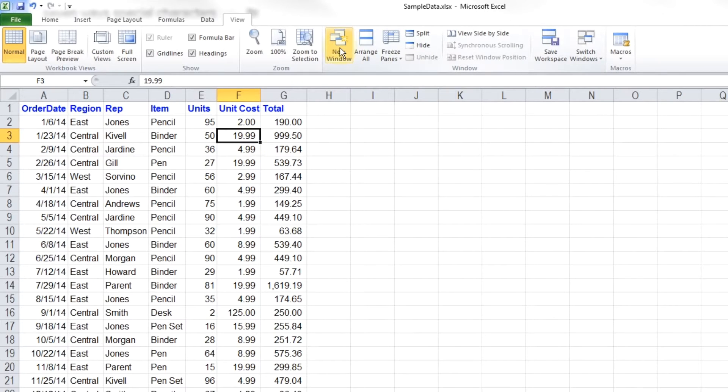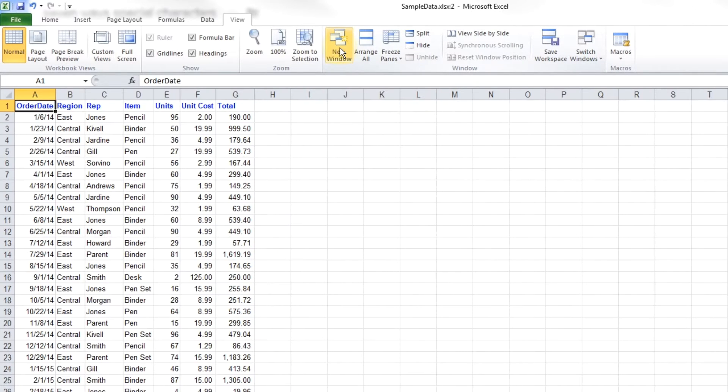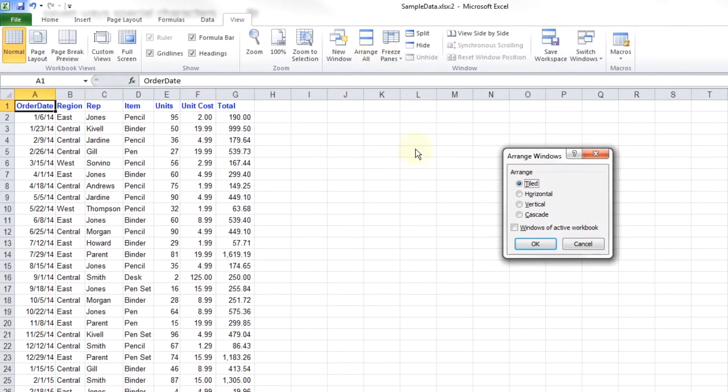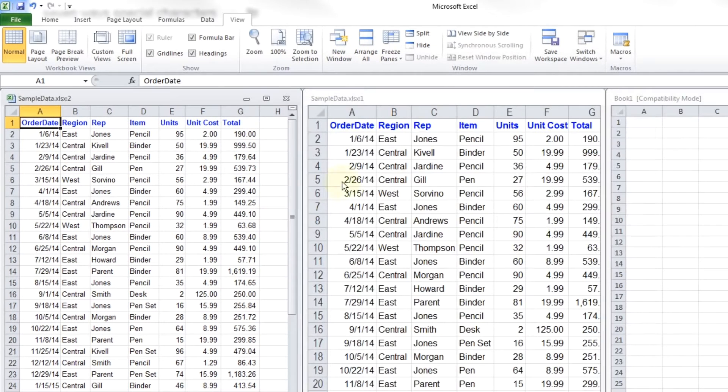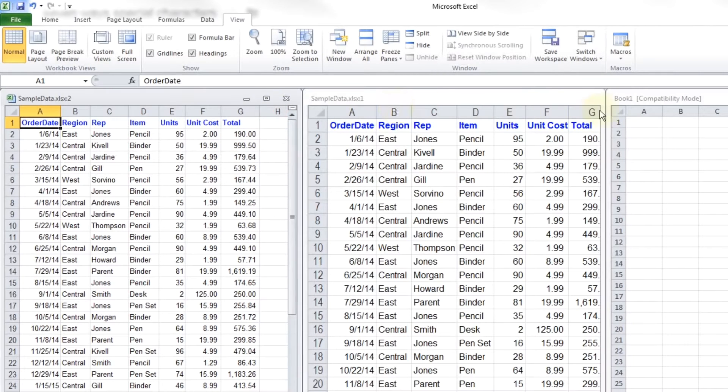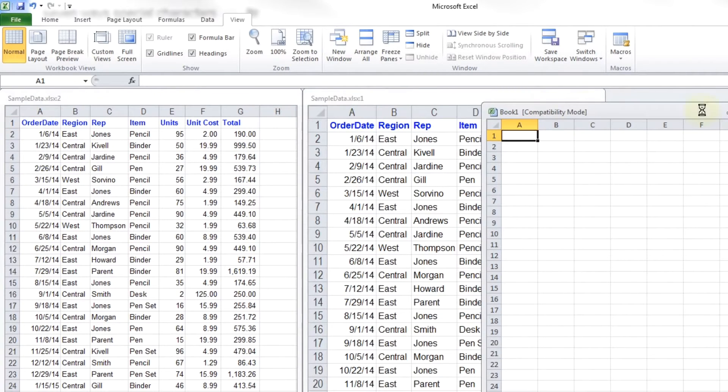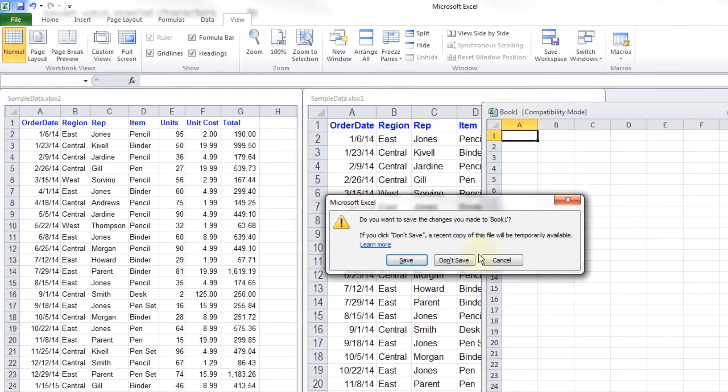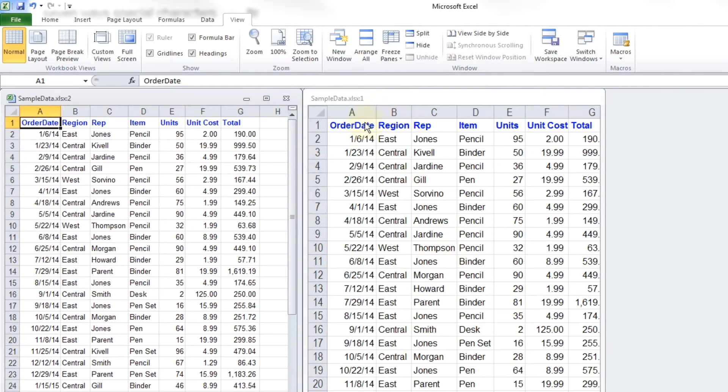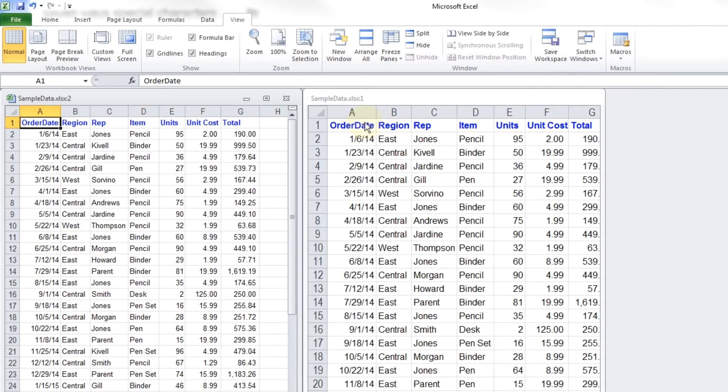So in Excel, you have to do a new window and then arrange window and then tell it which way. We'll say vertical. And then it puts these two windows right next to each other. I had a third one open apparently underneath. I'm going to close that one. That's how you do it in Excel. New window, arrange all, vertical.